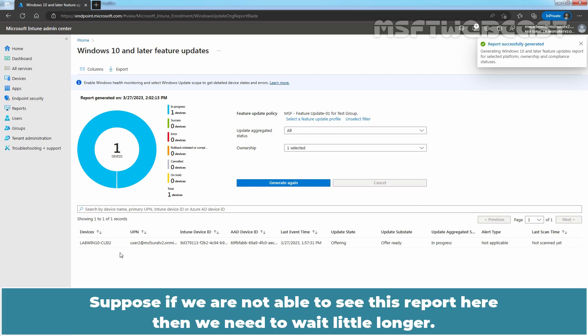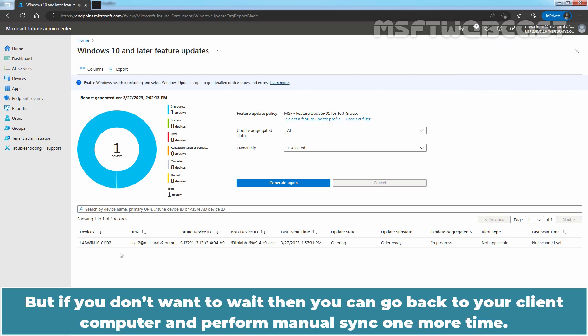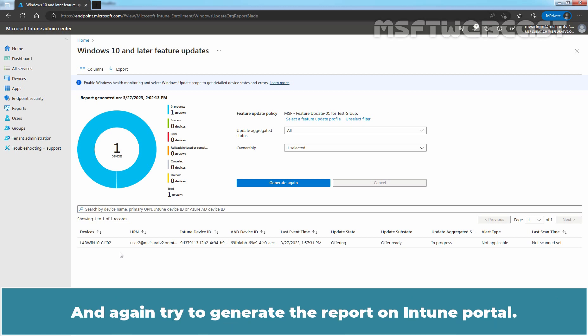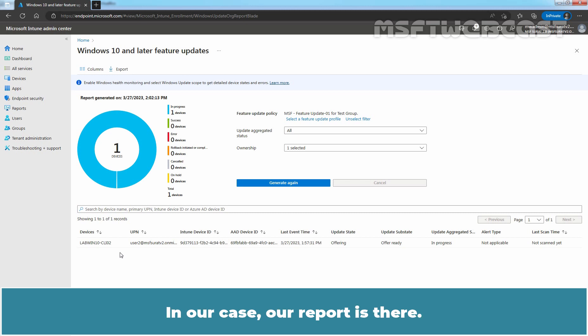If you are not able to see the report, you need to wait a little longer. If you don't want to wait, you can go back to your client computer, perform a manual sync one more time, and then try to generate the report again in the Intune portal. In our case, our report is available.